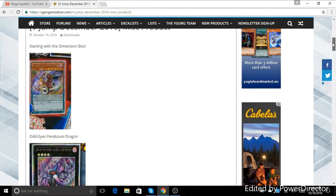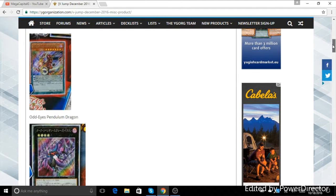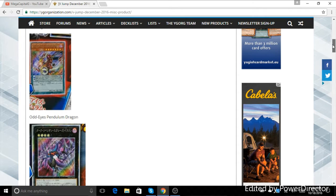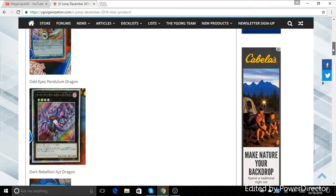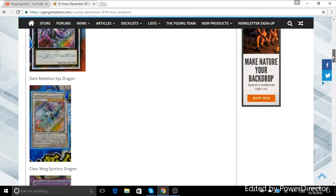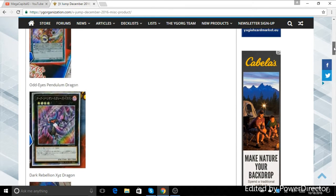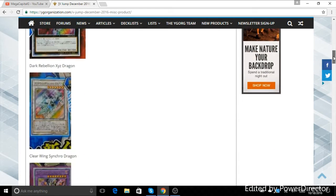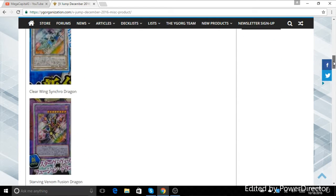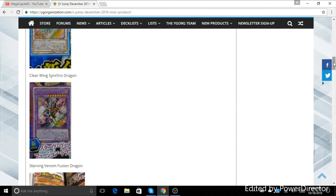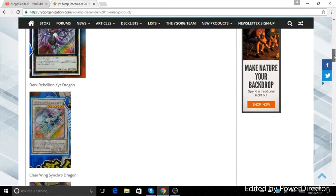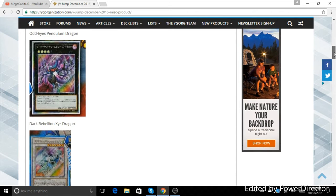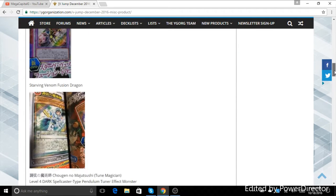First of all, you get all these neat reprints of the Dimension Dragons. I think it's cool that they got new artworks. Some of them are not as great, like the original ones look better, but I'll have to mention the Dragon looks pretty good. Star Venom looks pretty good, I think, but it's just nice that they got alternate artworks.